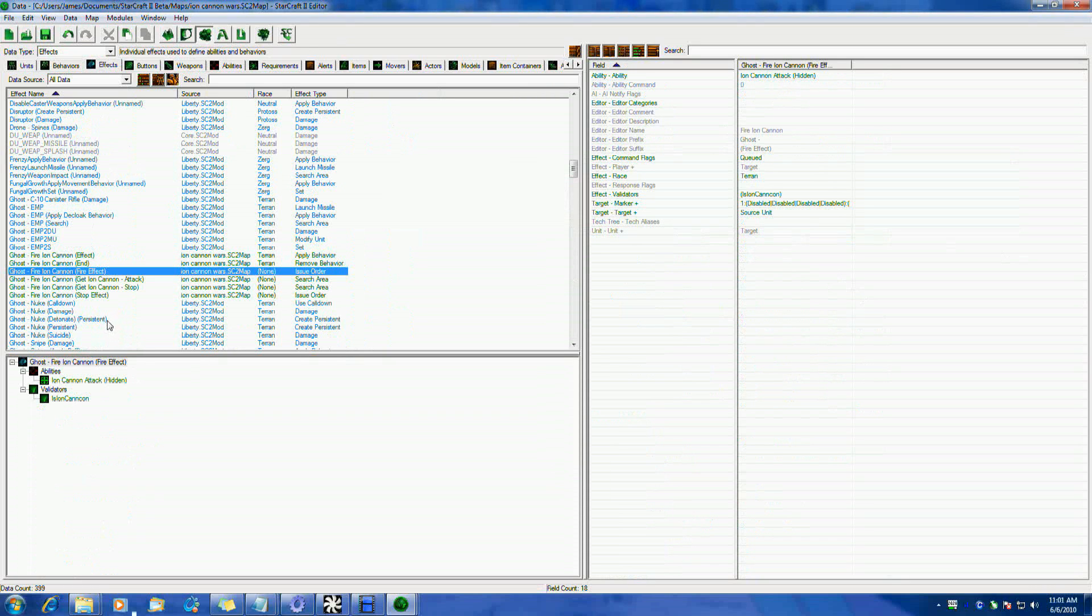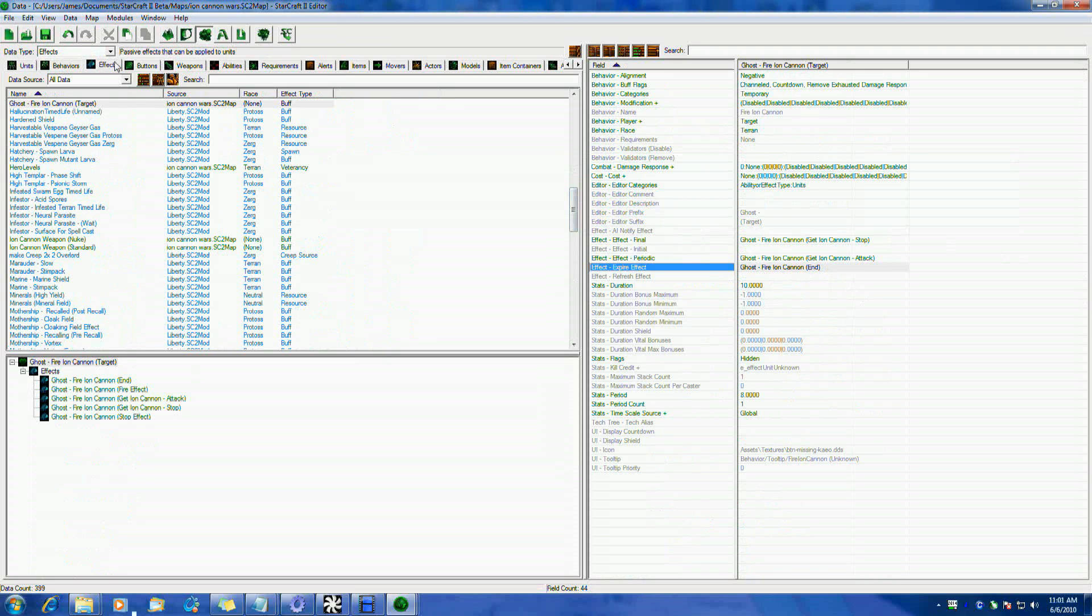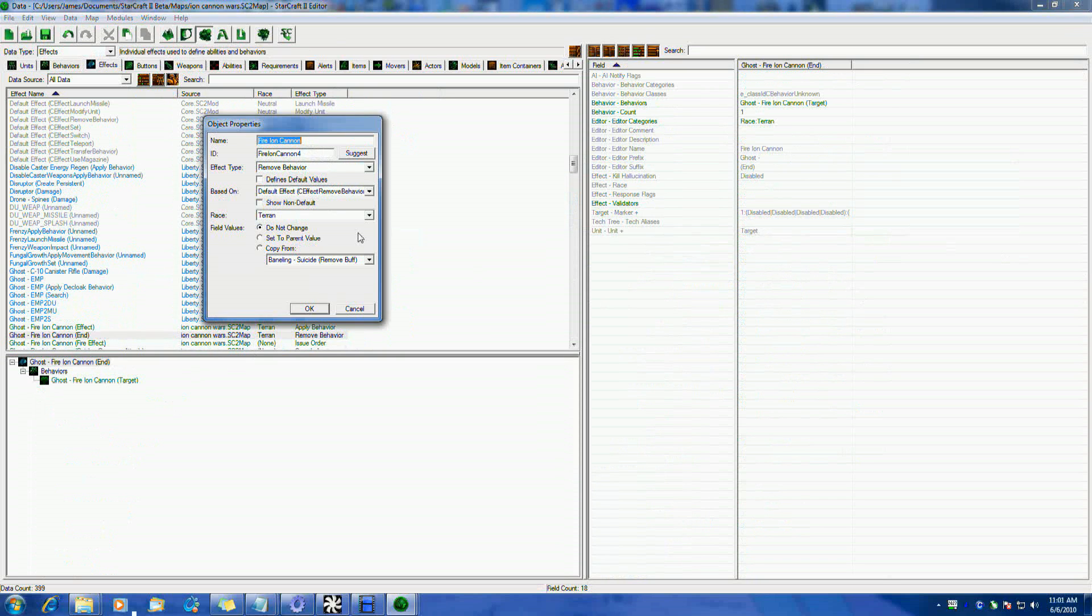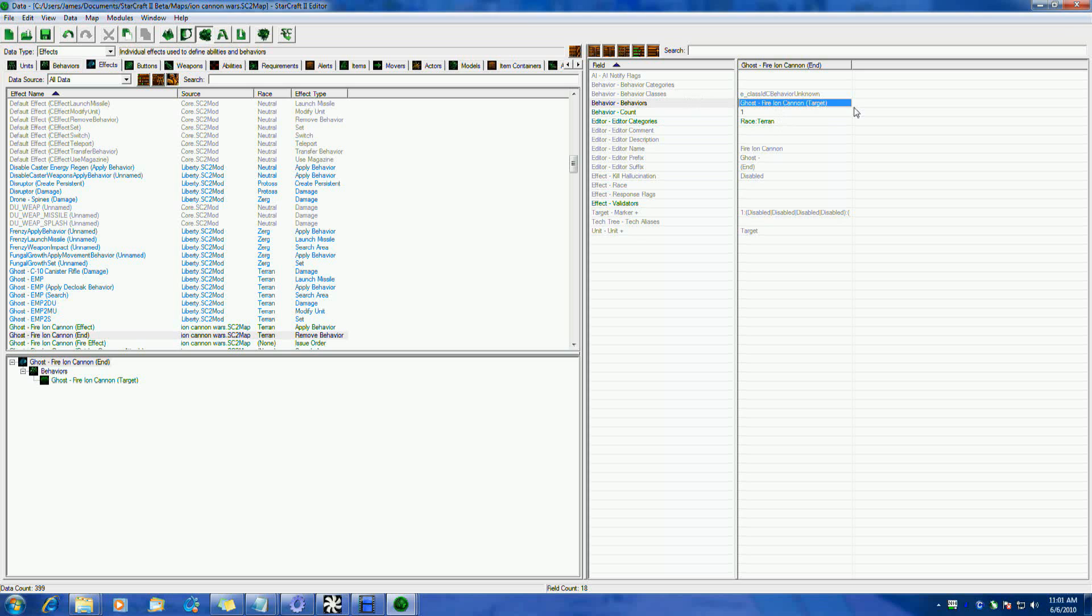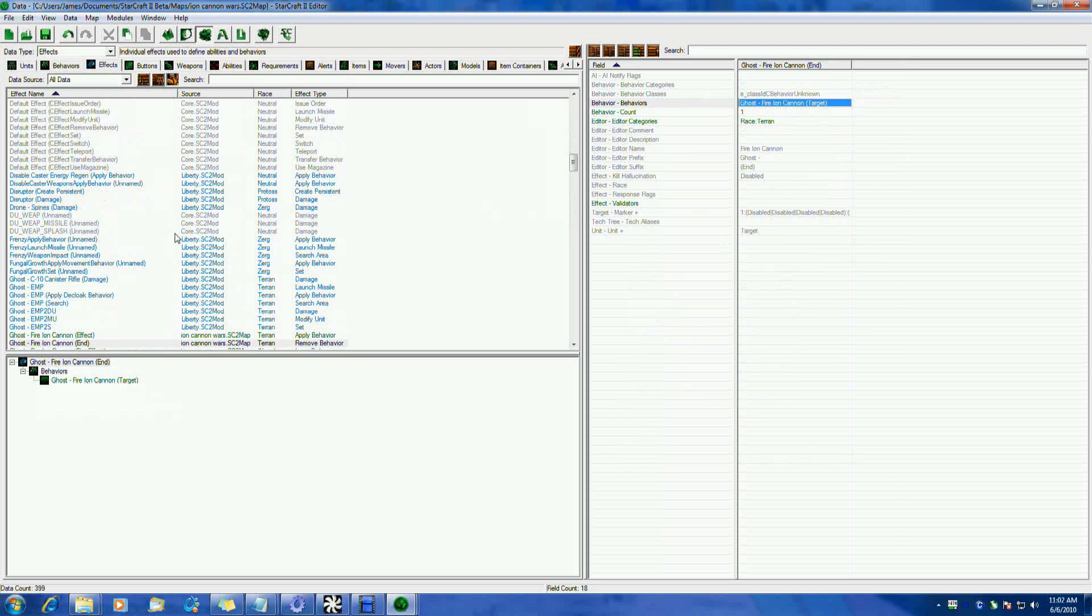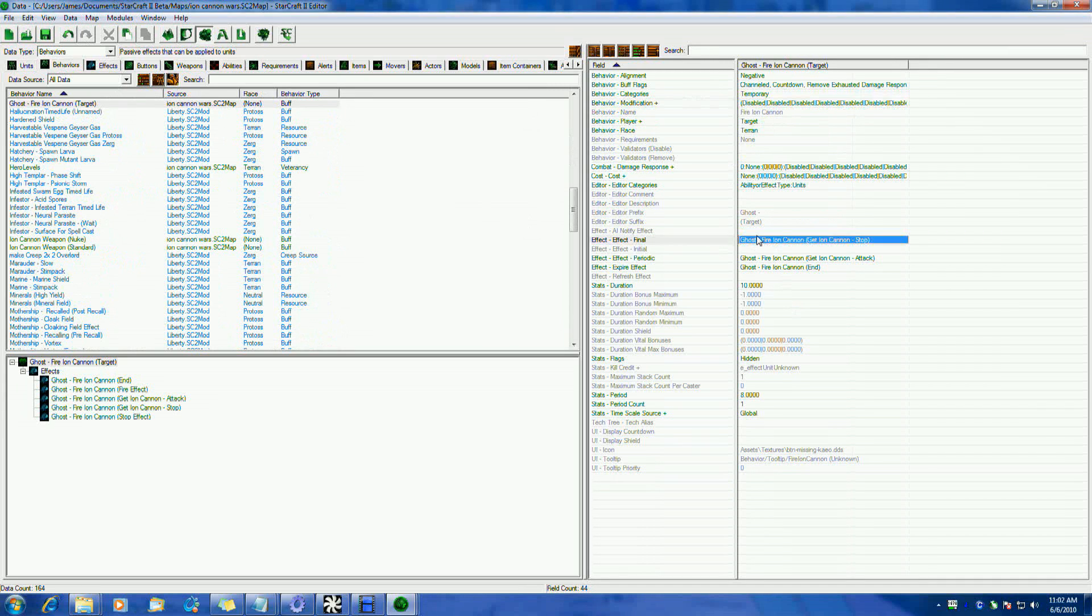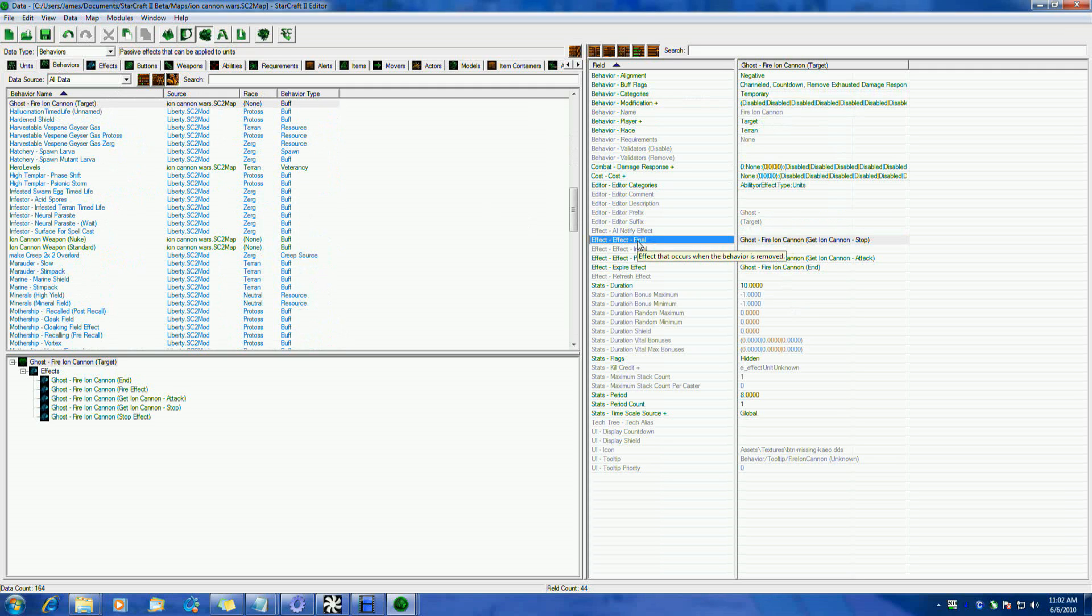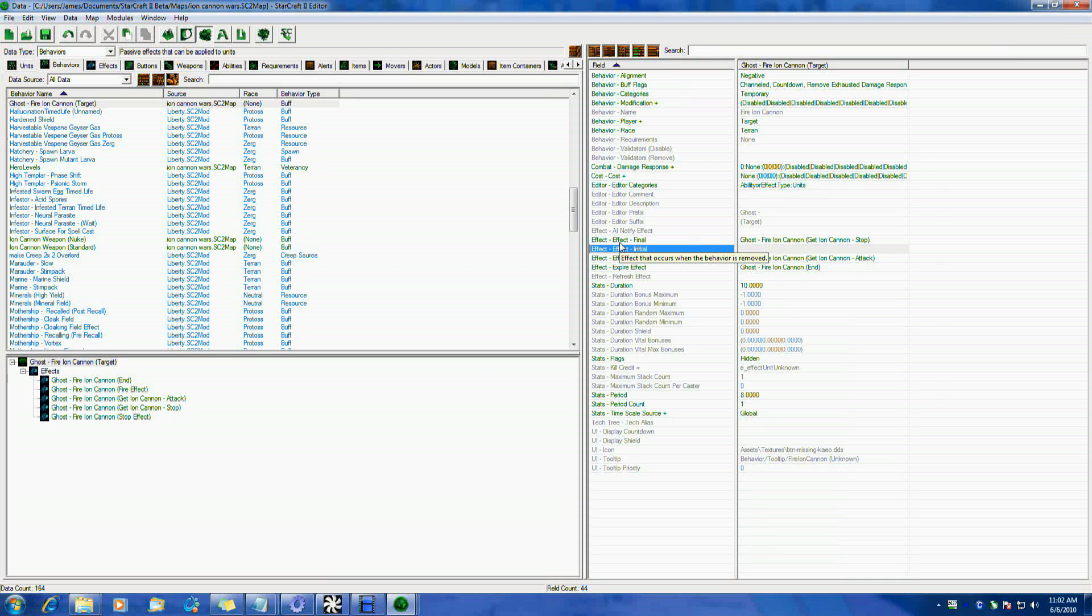Now, we had two other effects that happen with our ability. One, when the full 10 seconds expires, we have this Ghost Fire Ion Cannon End. This effect simply is a remove behavior, and it just simply removes the actual target effect from the unit. So if it's still alive, if it's still there, or whatever, it's going to actually remove the behavior. The most important thing to make sure that our Ion Cannon only fires once, because we want to only fire once, is this right here under Final. Final happens when the behavior is removed, as you can see right here. When the behavior is actually removed from a unit, whether it's killed, whether you remove it manually, whether the unit's removed, whatever, this effect will fire. Same with initial, initial is when the behavior is applied, or put onto the unit, when it's created, trained, or whatever.